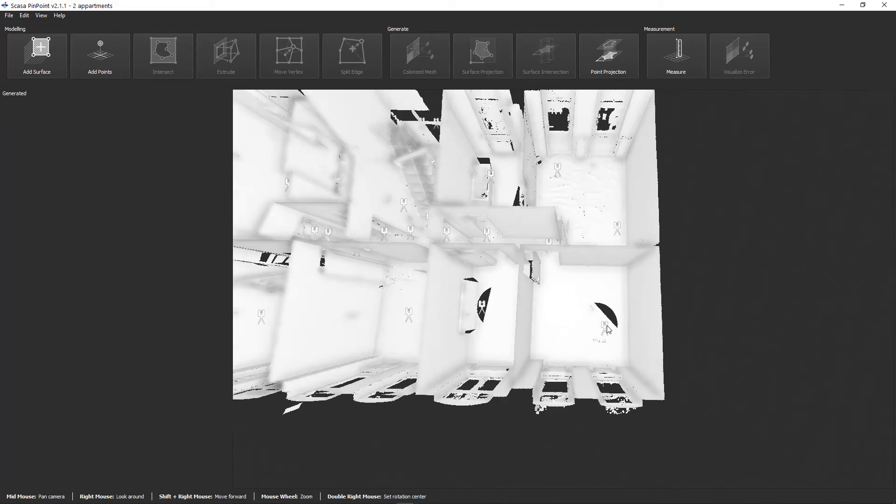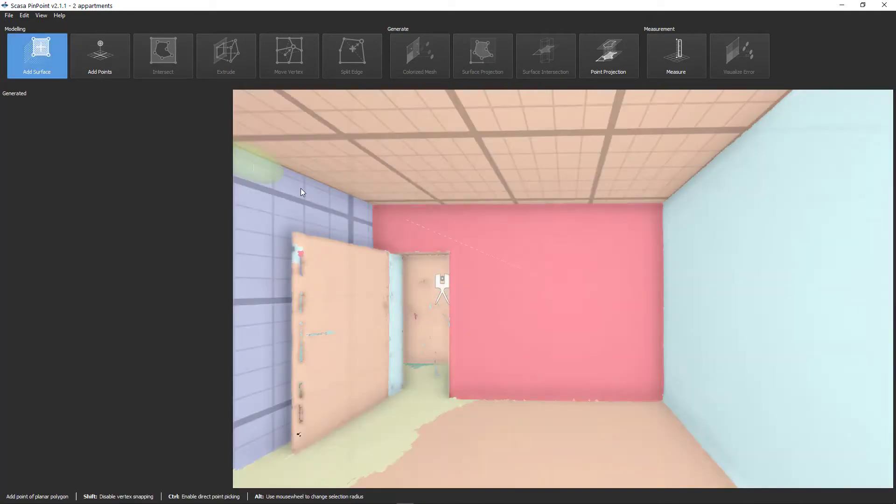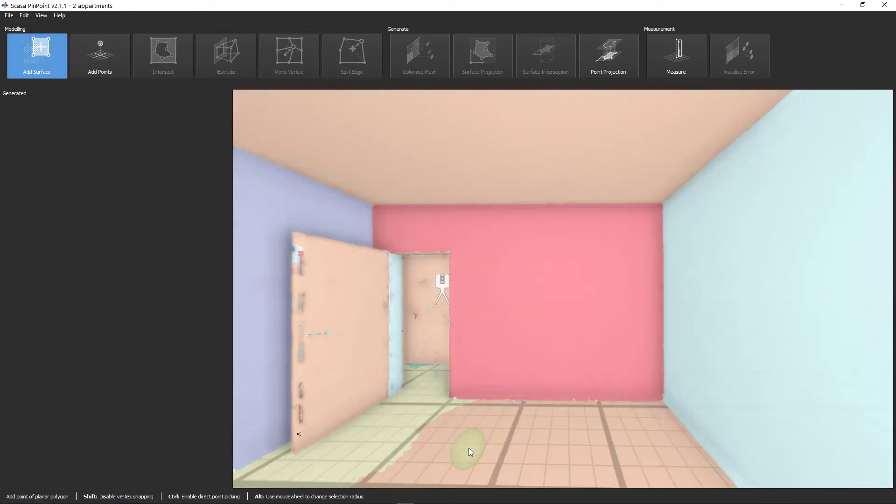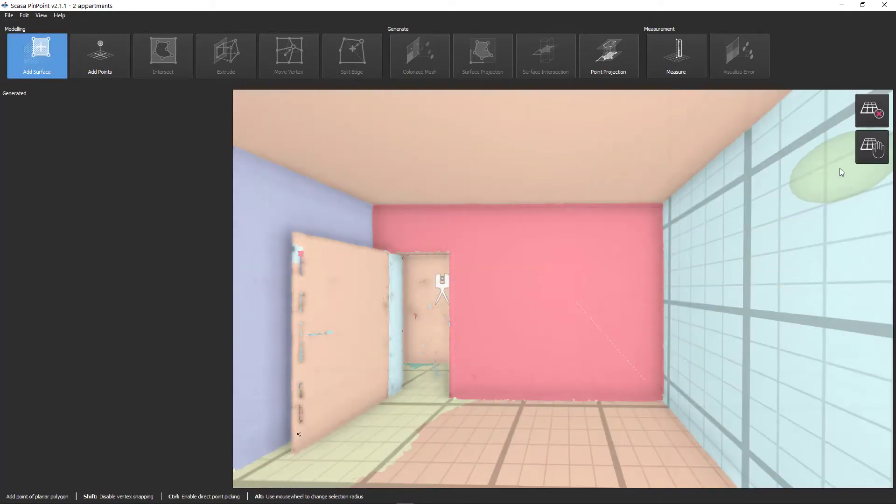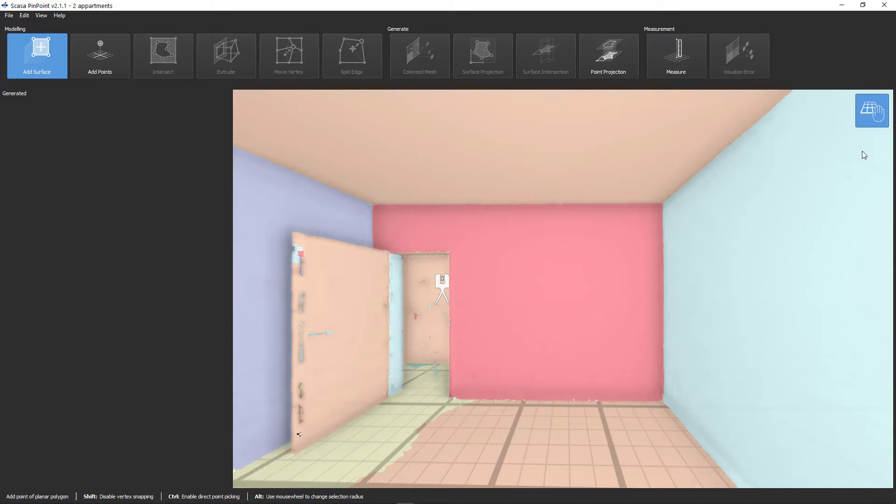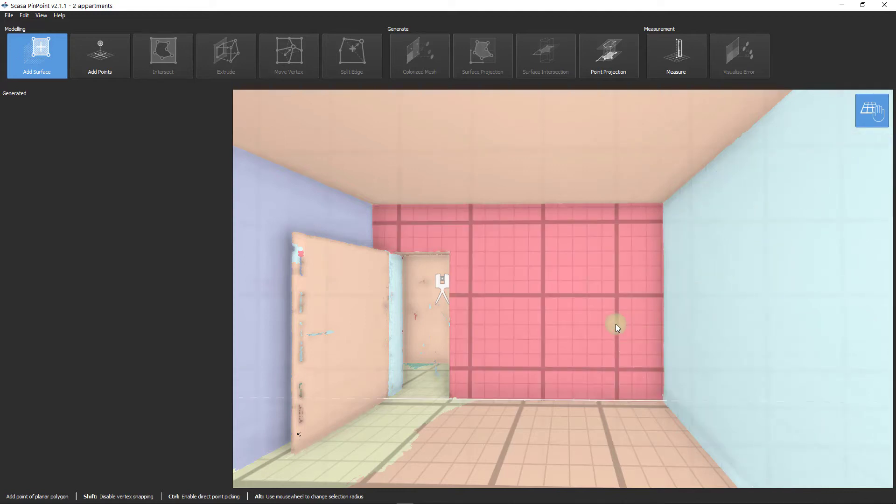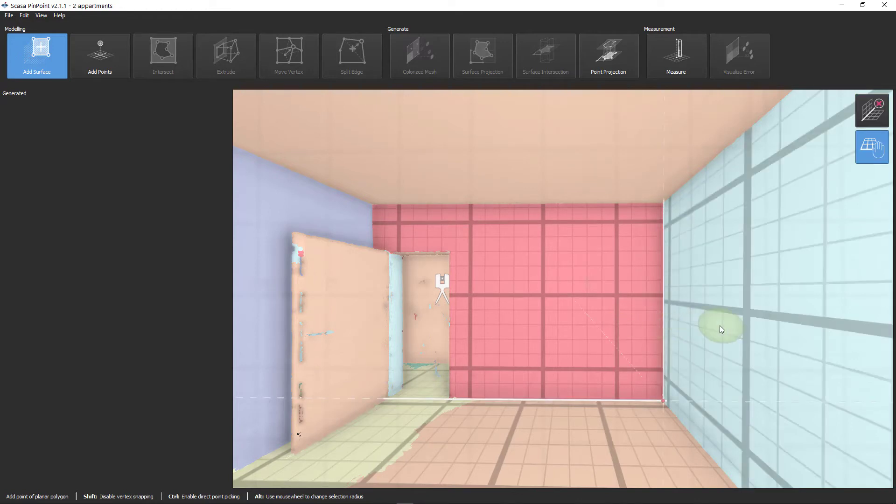To jump to the first room, right-double-click on the first scan position. Now activate the Add Surface function and click on the floor of the first room. Now fix the captured floor level by clicking on the Hand Symbol button. To create a corner point you only have to snap to two planes. Click the first wall and then the second wall. Pinpoint instantly creates the first corner point. Do the same for all other corners of the room.